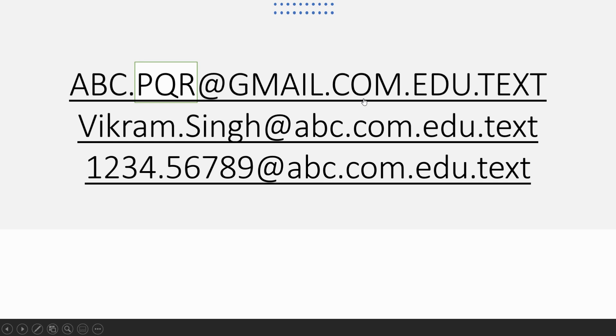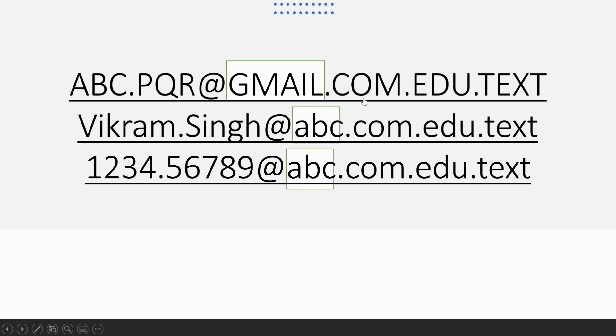Now we will move to the practice exercises. In the first question, we have to identify the data between the second and the third dot — that is 'comp'. For the second question, identify the data between the third and the fourth dot — that is 'edu'. For the third question, identify the data which starts after the first dot and ends before the at-sign — for the first row it's PQR, second row SYNC, and third row 56789. For the fourth question, identify the data that starts after the at-sign and ends before the second dot — for the first row it's Gmail, then ABC, and then again ABC.